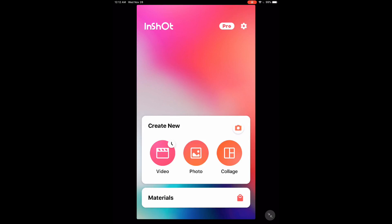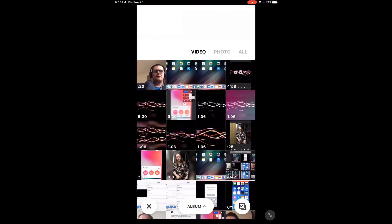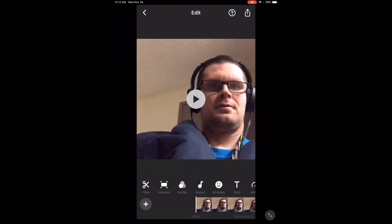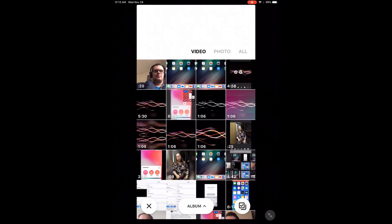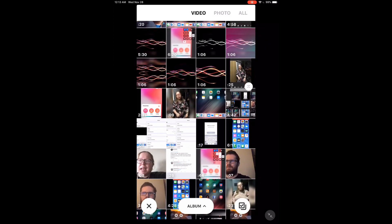Tap the video icon, then tap new. Here's the video selection window. Select the first video clip. You need at least two clips to use a transition. Select the second by tapping the plus sign and choose a second clip. Let's take a look at what it looks like with no transition.